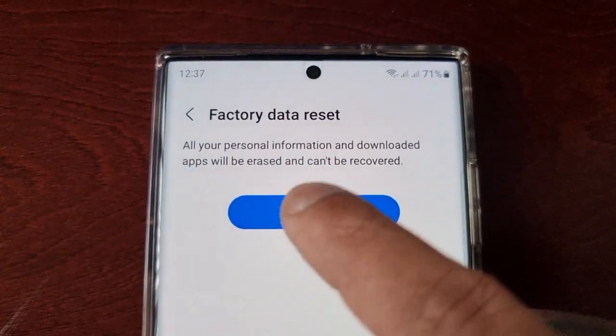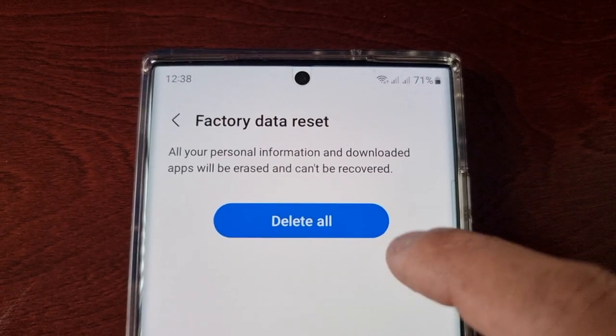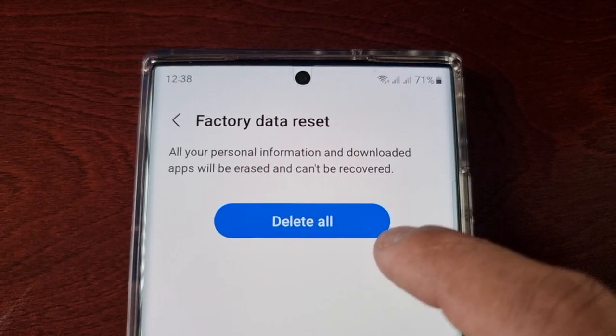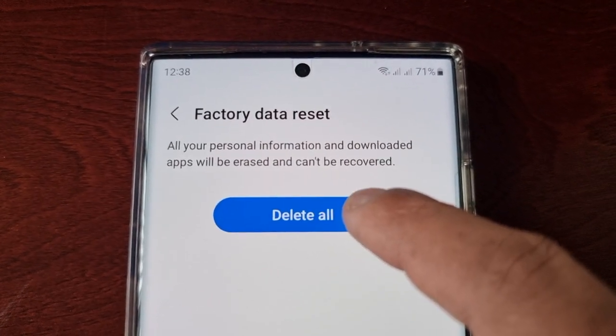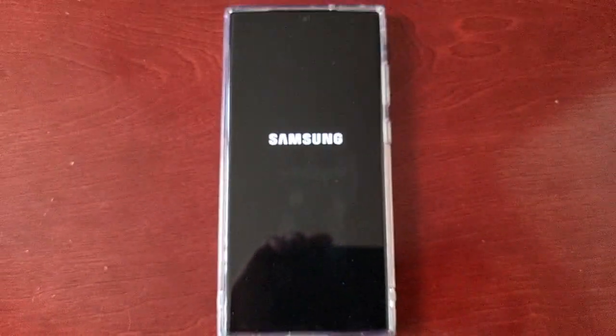All your personal information and downloaded apps will be erased and can't be recovered, so go ahead and select Delete All. The phone will then shut down and you'll see the erase progress on screen.